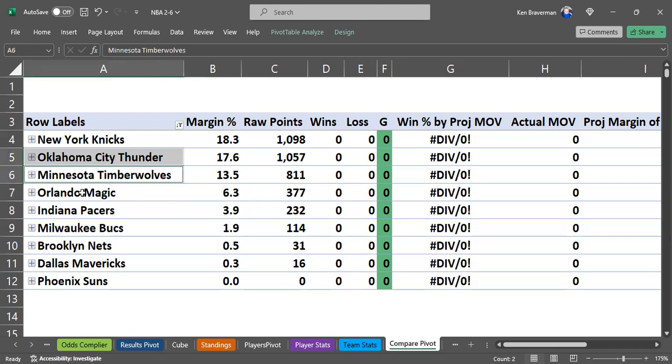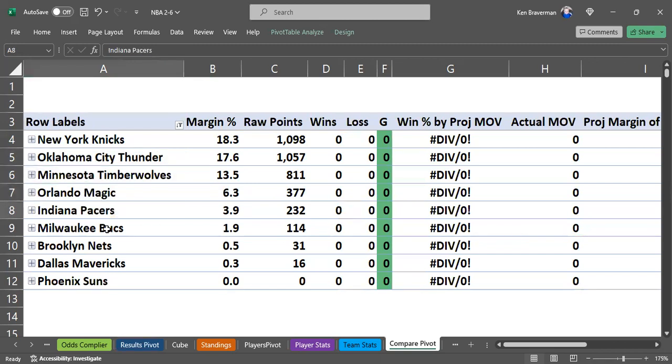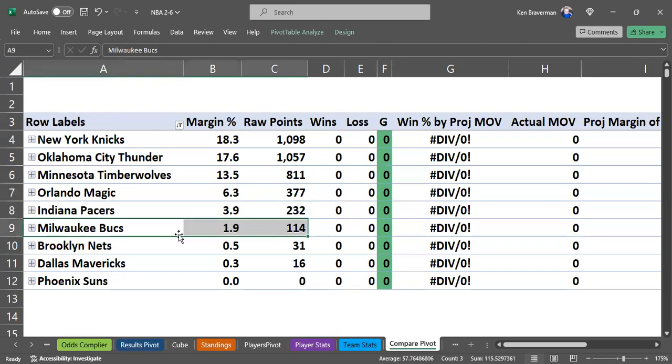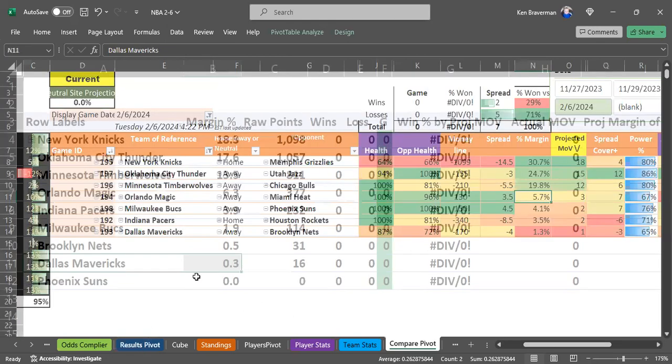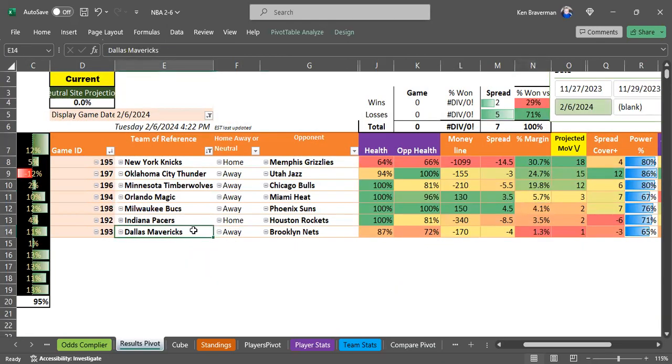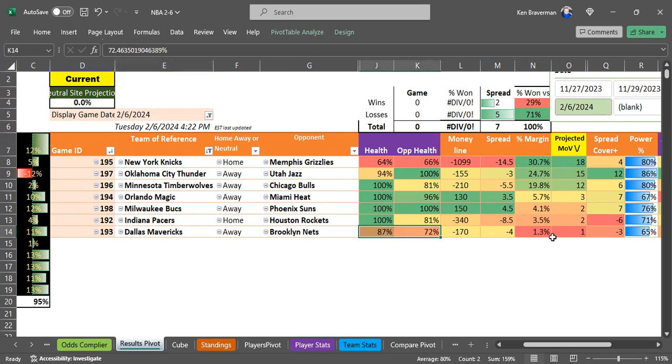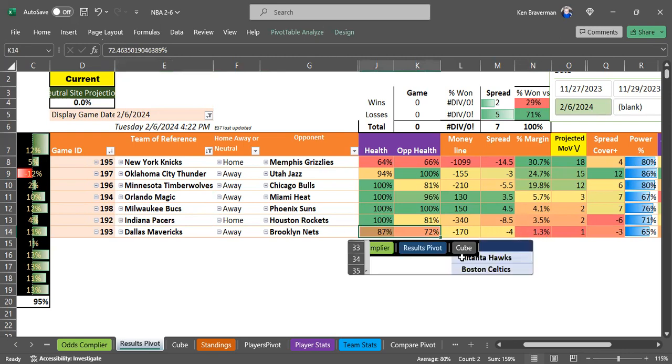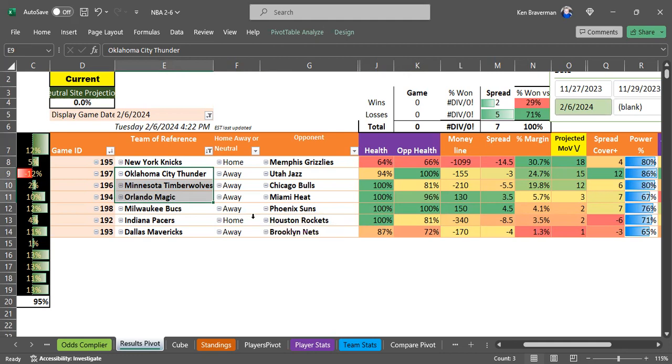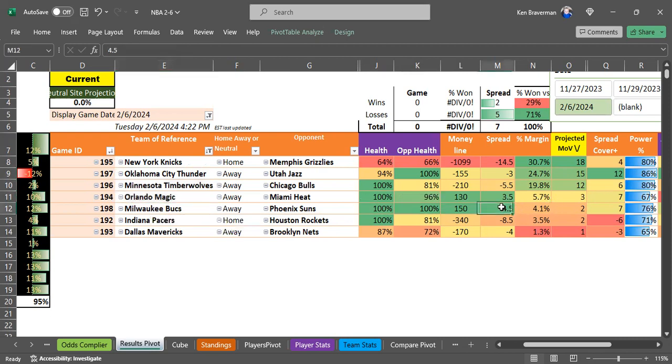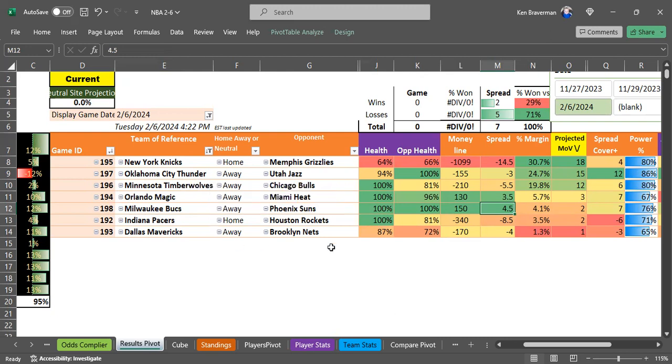Milwaukee is really almost a toss-up game, and Dallas is also a toss-up game. This game is just too close and the compare pivot agrees with that. So it's really these three teams that are pretty solid, and you can consider Milwaukee plus the four and a half points. That's the breakdown of how you run the macro and get in-depth information on the day's games.